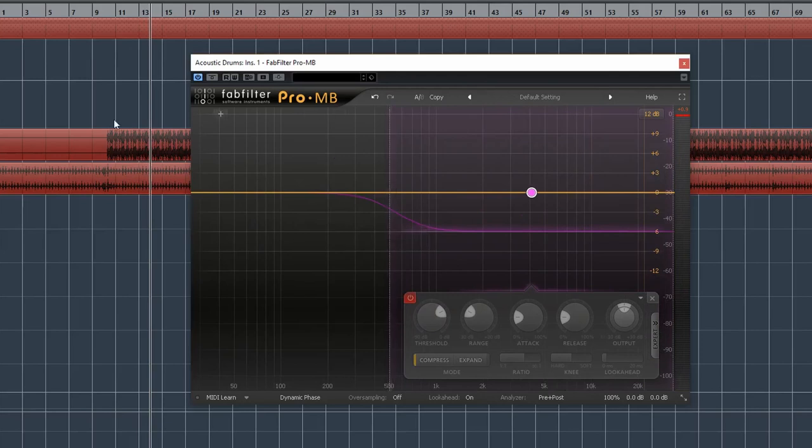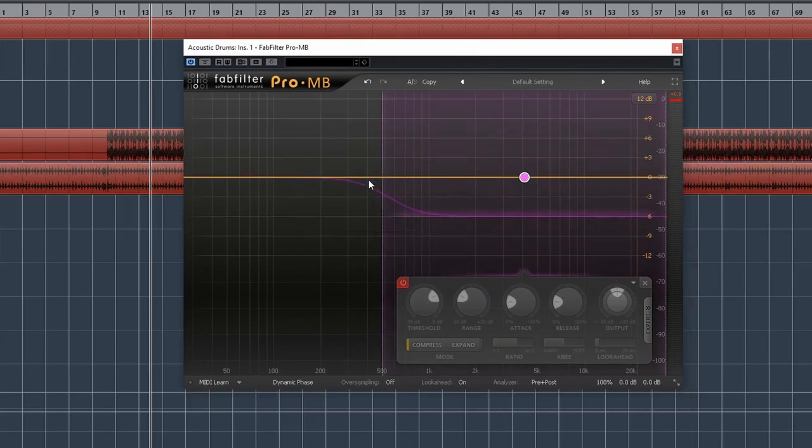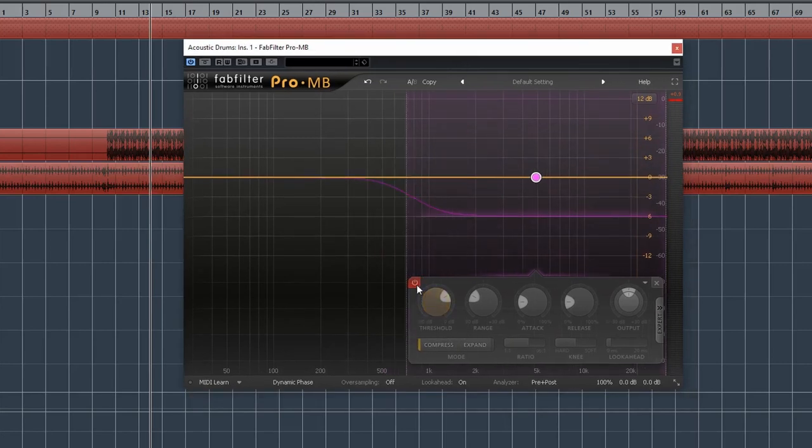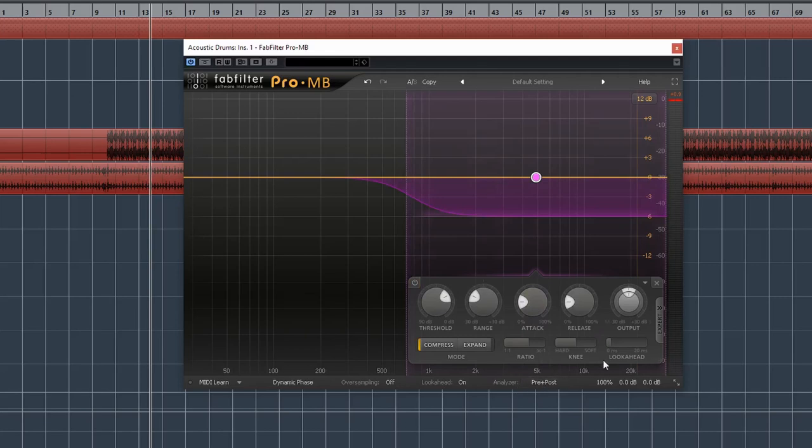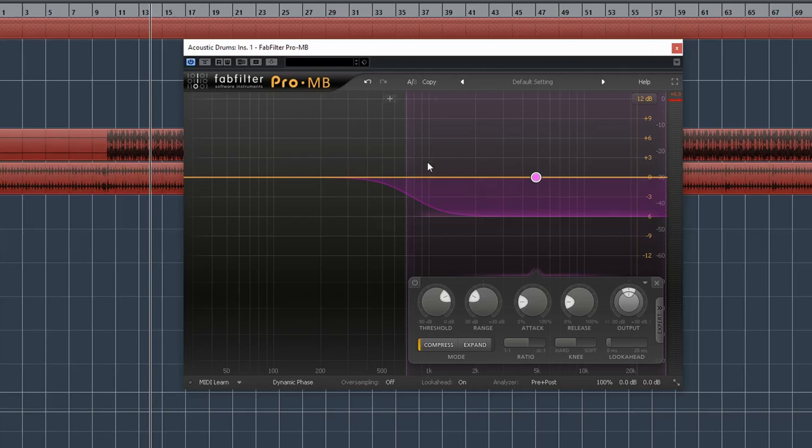So what I'm using today is Pro-MB by FabFilter, and this is just a multi-band compressor. I'm going to compress in mid-side mode. To do this, you add a single band, and I want it to be about where the hi-hats are, so in this higher frequency range.